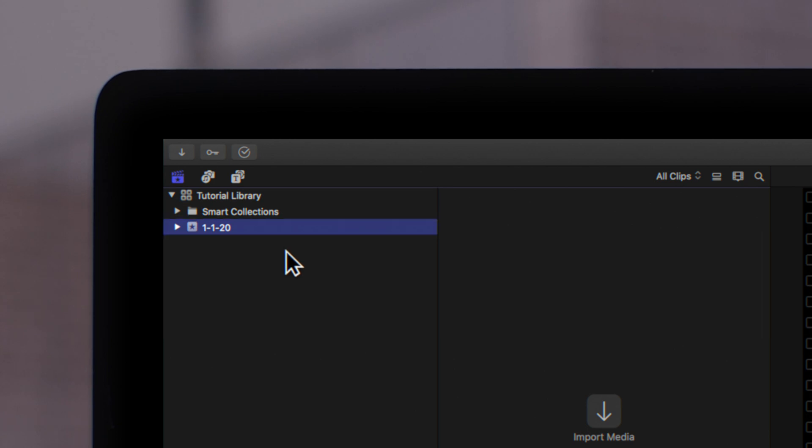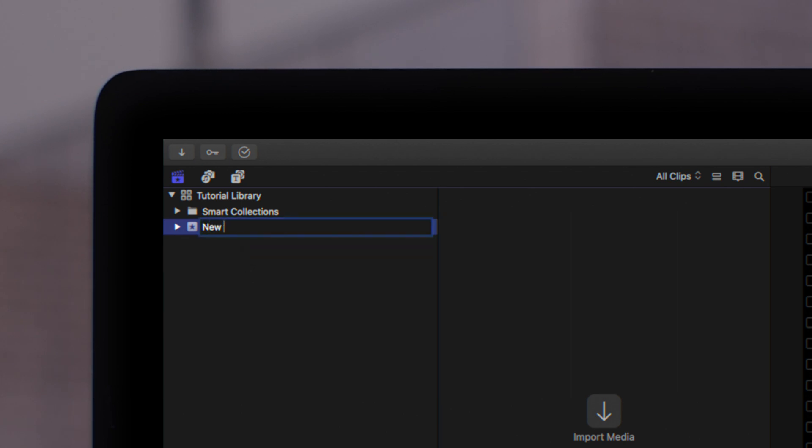If you've never created a new library or event, Final Cut Pro will create one for you automatically. The default event will be named with the current date, but you can change it to whatever you want. To keep things simple, we'll just leave it as the default.